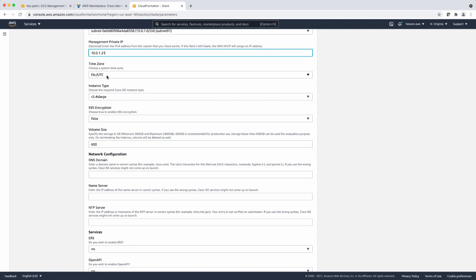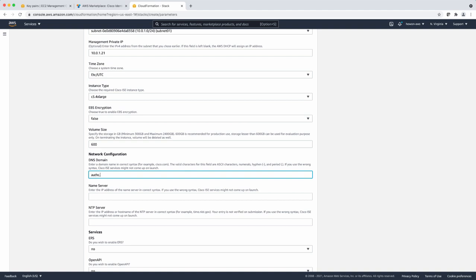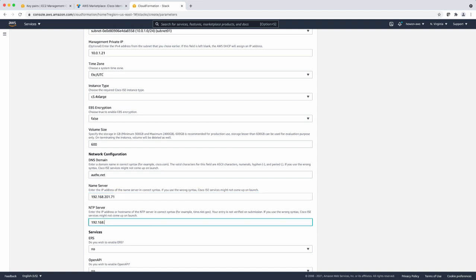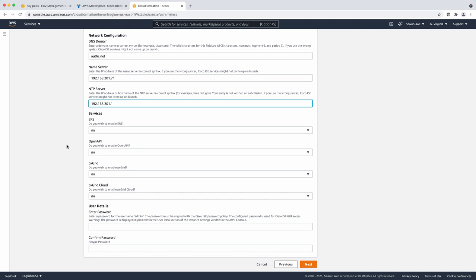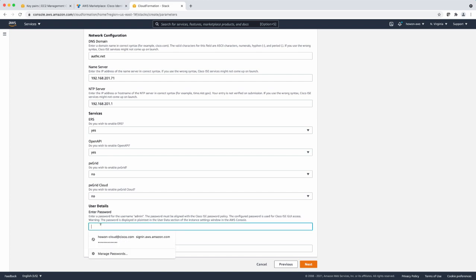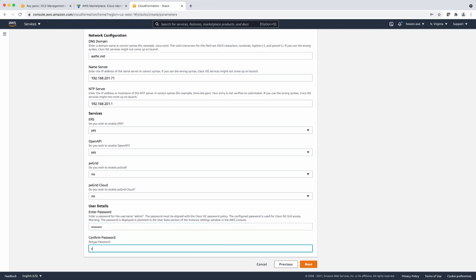Leave the other settings as default, but you can also select the time zone, the instance type, whether you're going to be encrypting the EBS volume, and the volume size. Provide the domain name, the name server, and the NTP server. You can also elect to bring up some services as default, such as ERS API, OpenAPI, PX Grid, and PX Grid Cloud. Here I'm going to select yes for APIs. And lastly, provide the admin password you're going to be using to log in.